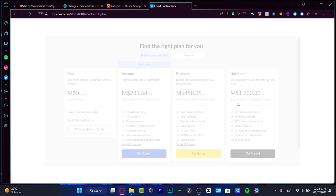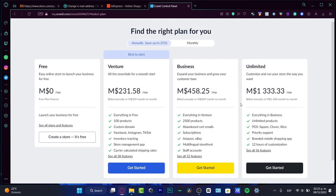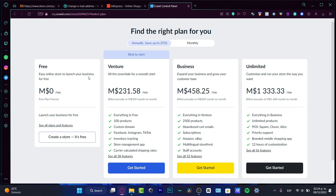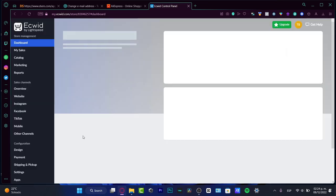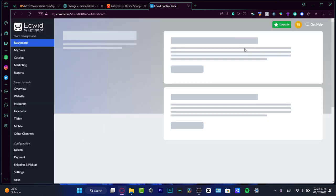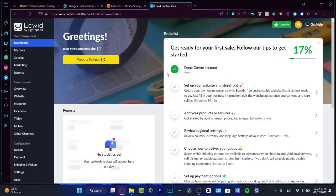What's going to happen is that Ecwid is going to be helping us create our very first store. Here is my MXN store. I think I love this domain name. We don't have to pay absolutely anything. We do have different plans like the Business, the Unlimited, and the Venture, but just for this tutorial I'm going to be choosing the free option because we want to see how the Ecwid store works for us, and later we can see if the platform is good for us or not.